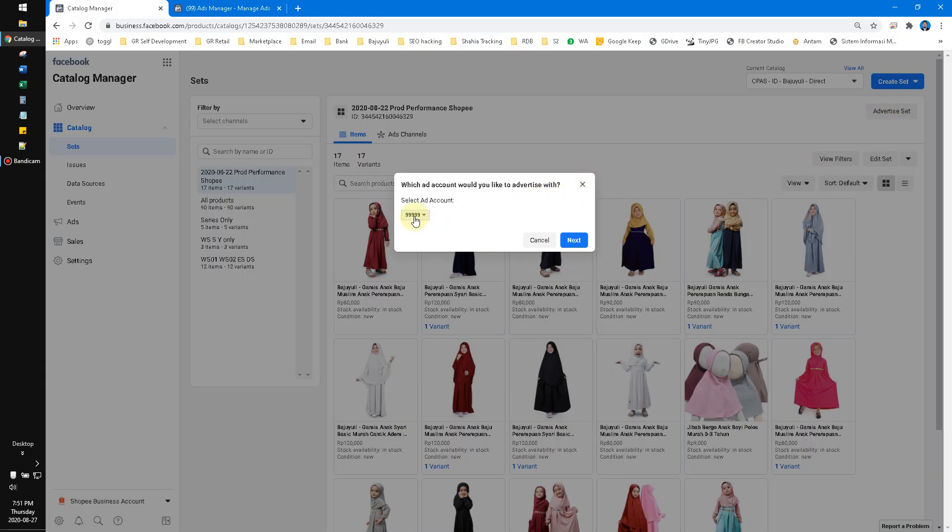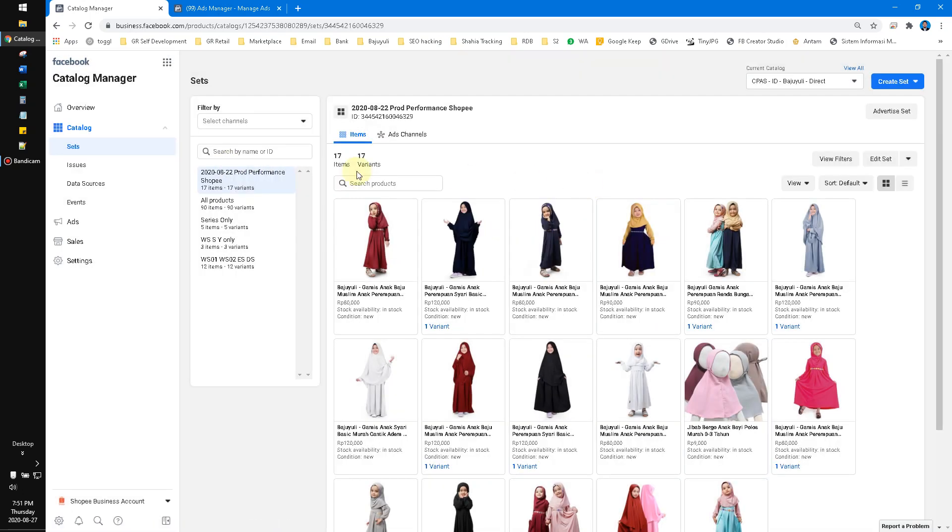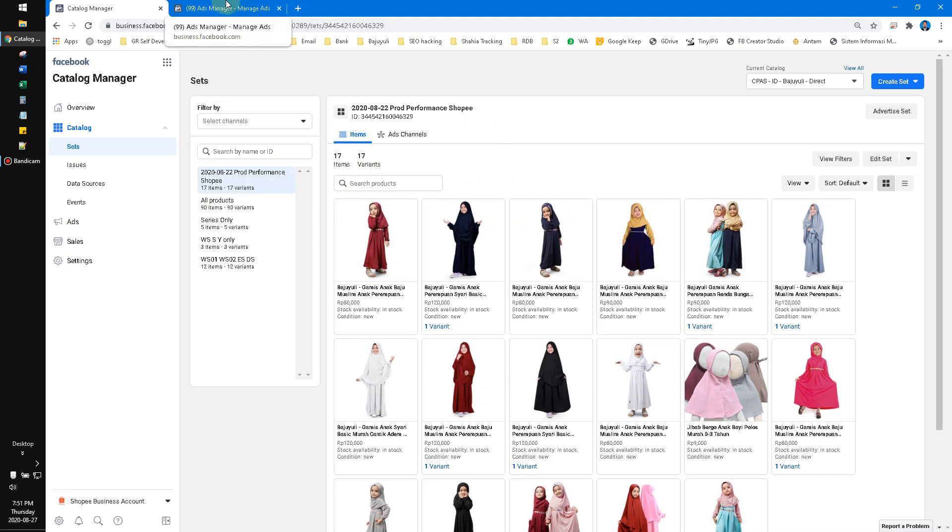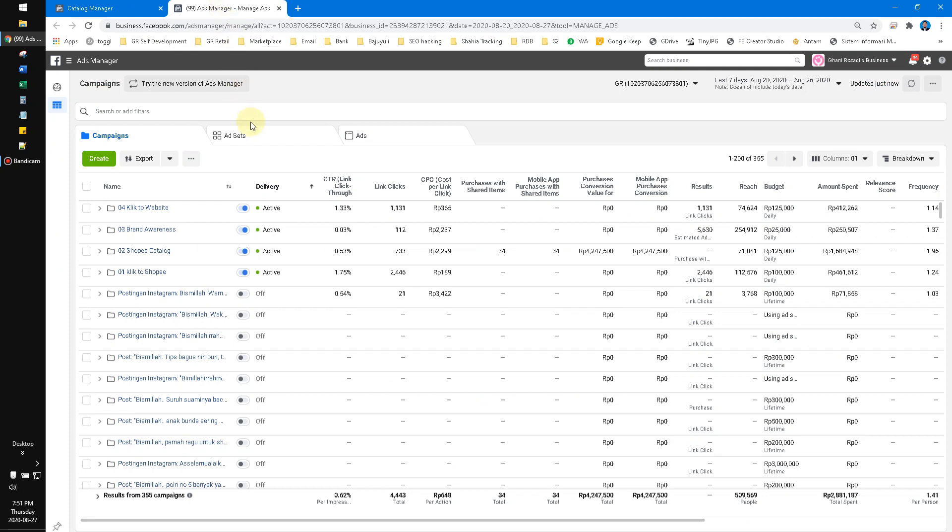Then it will ask you to choose the account and you can click next, and it will open the regular Facebook ads setup. The difference is after you follow those steps like you usually did before.